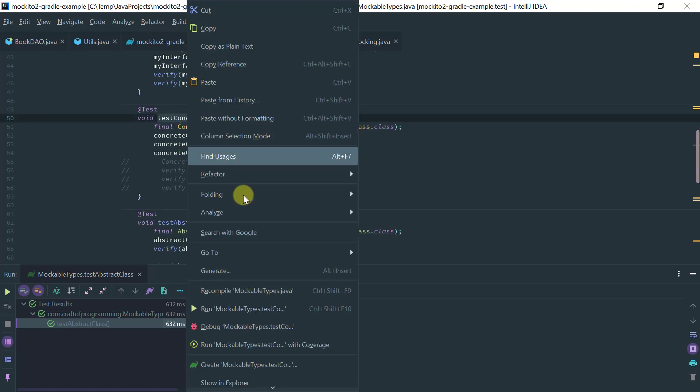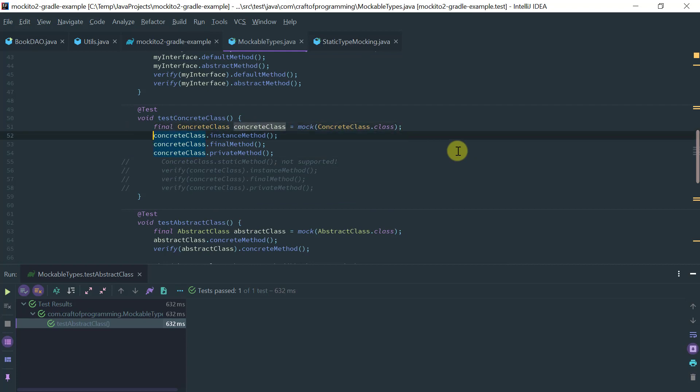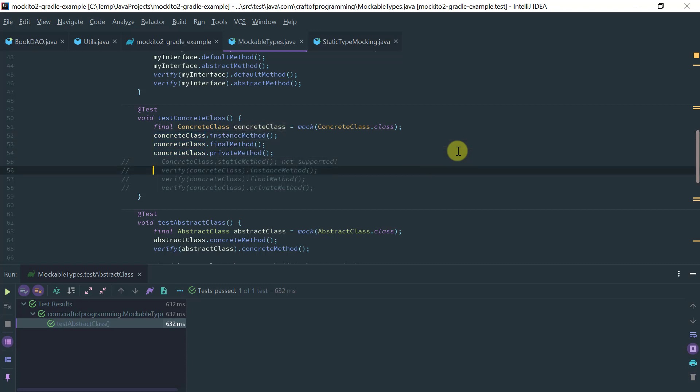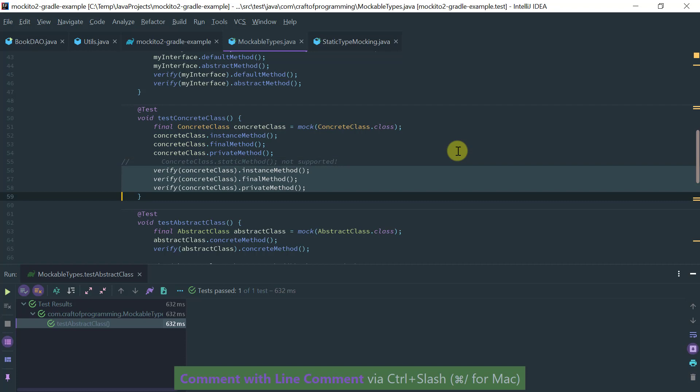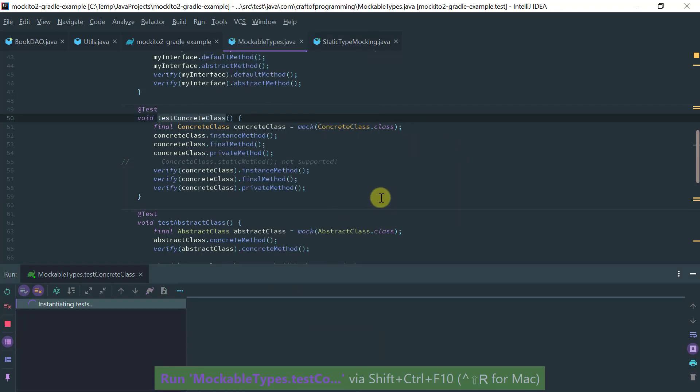So let's go to the example of concrete class. And so firstly I'm mocking the concrete class and then I'm trying to verify the behavior on the instance method, final method, private method. So let's just uncomment this and let's run and see what we get.